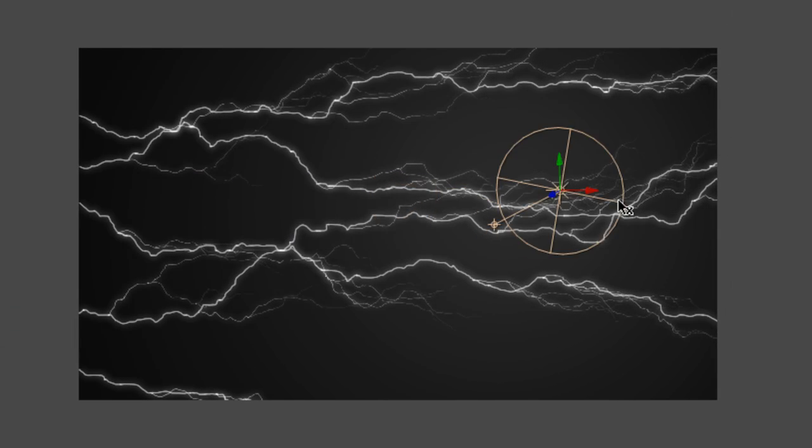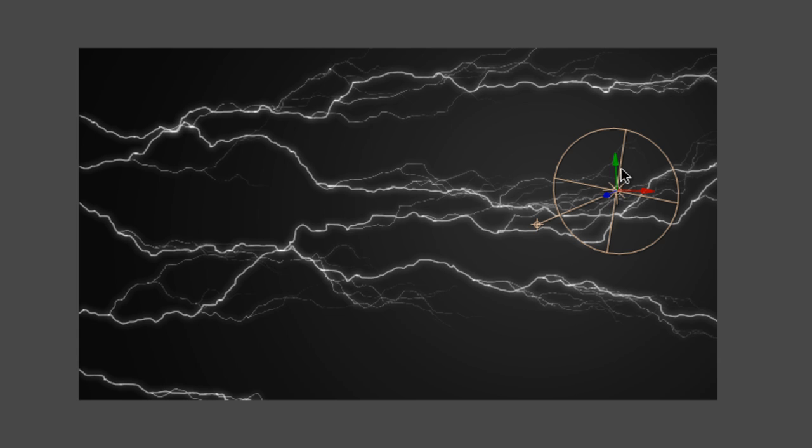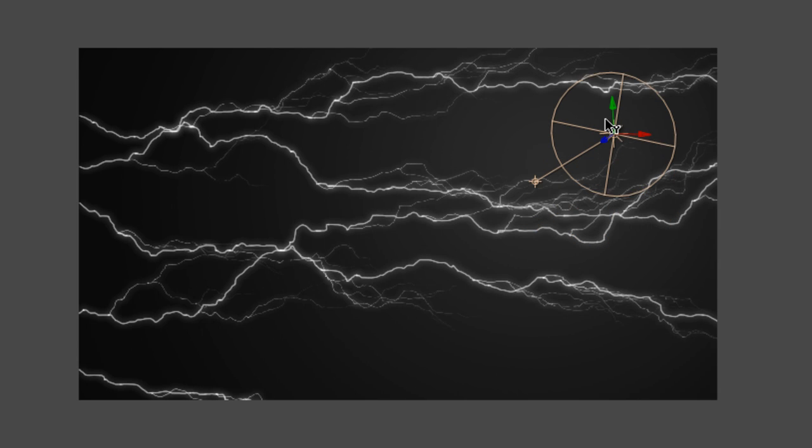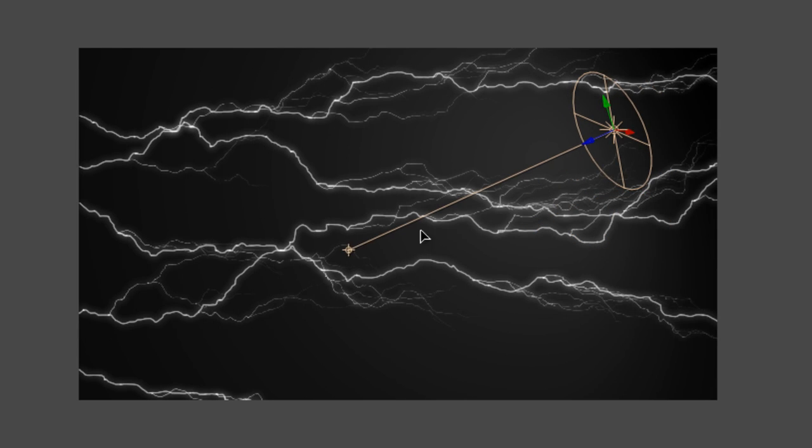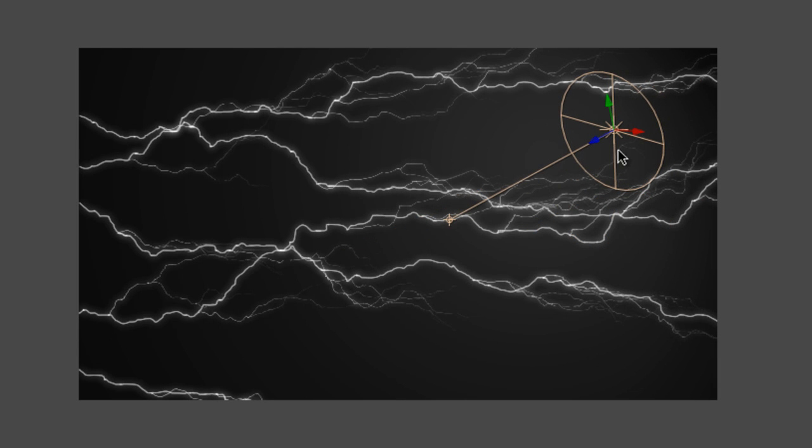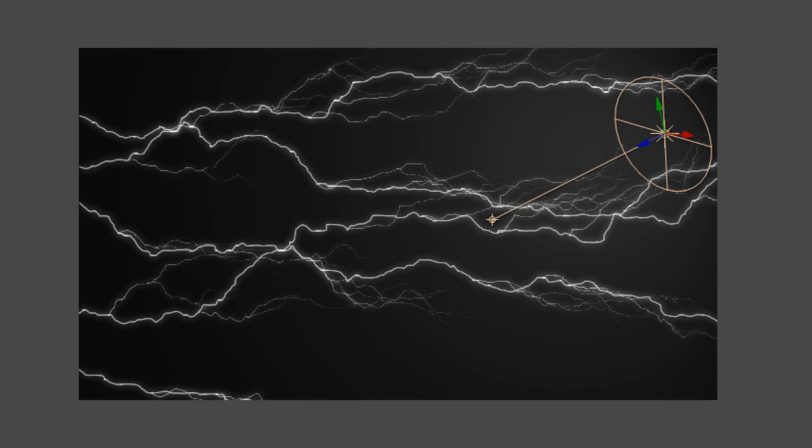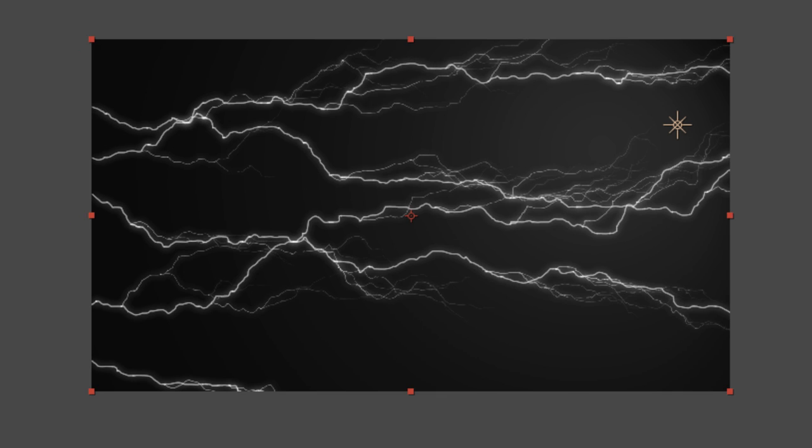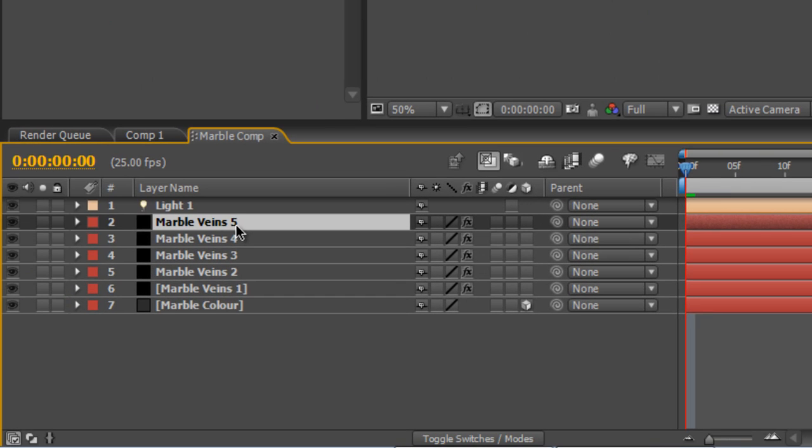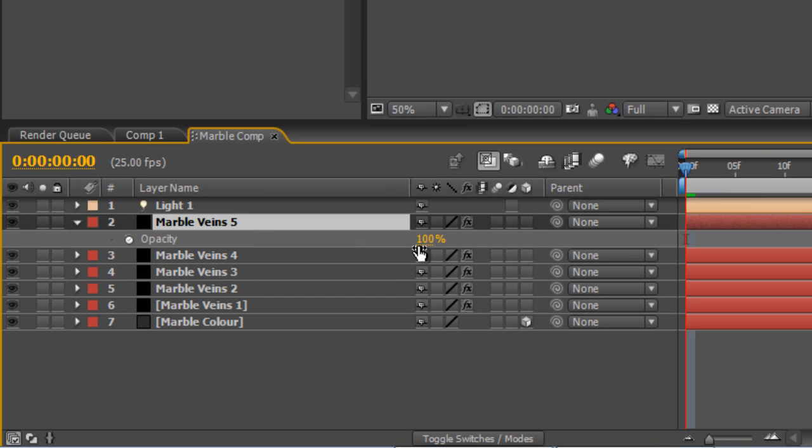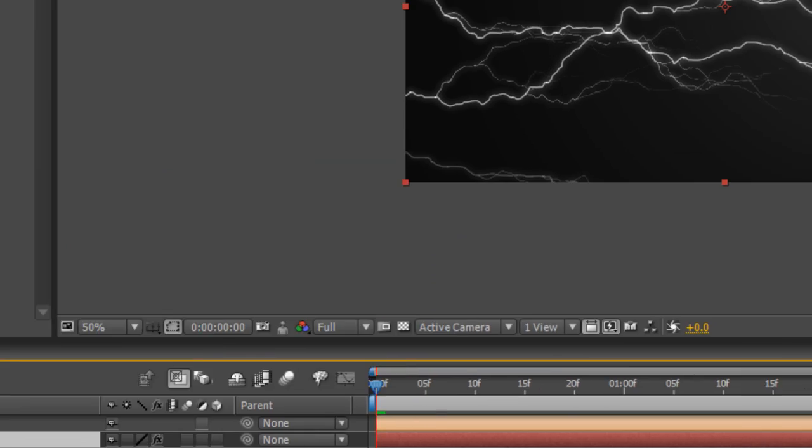And I'm just going to play around with the position of the light and the point of interest just to make it a little bit more interesting. Now if you think that that Marble Veining is looking a little bit too severe just go to each Marble Vein layer and hit T and drag the opacity down to around the 40% mark.